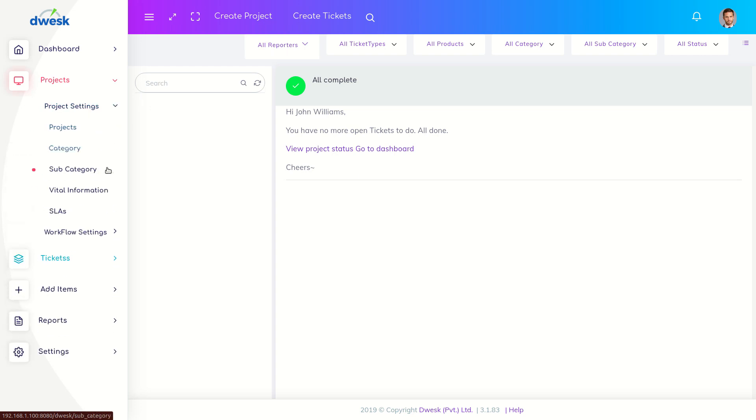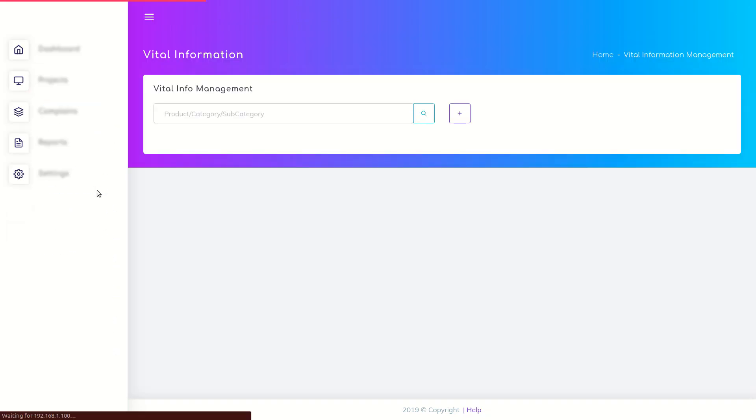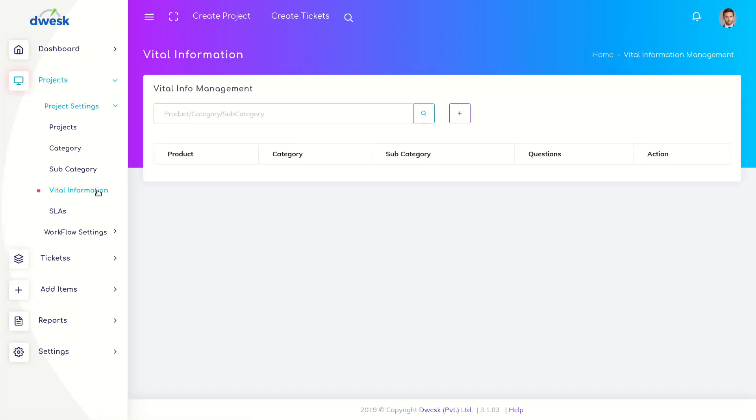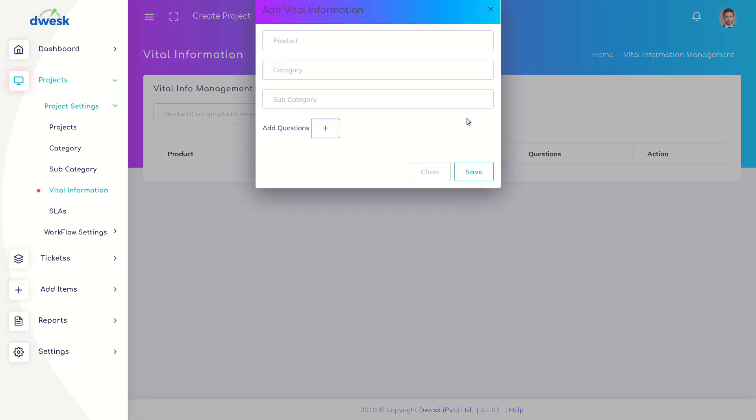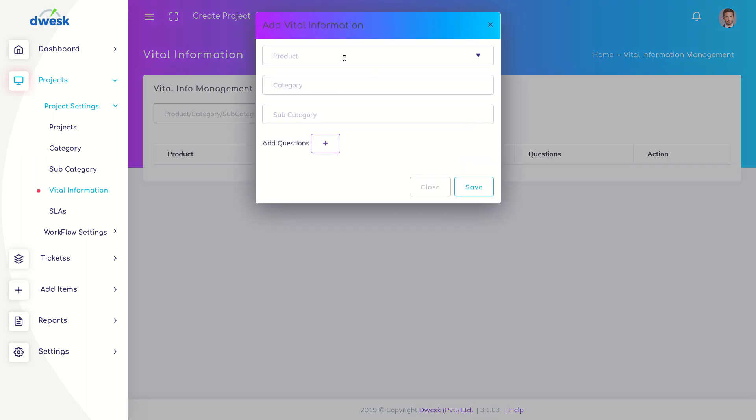Click Project Settings and select Vital Information. Click on the plus icon to enter vital information. Select the product.